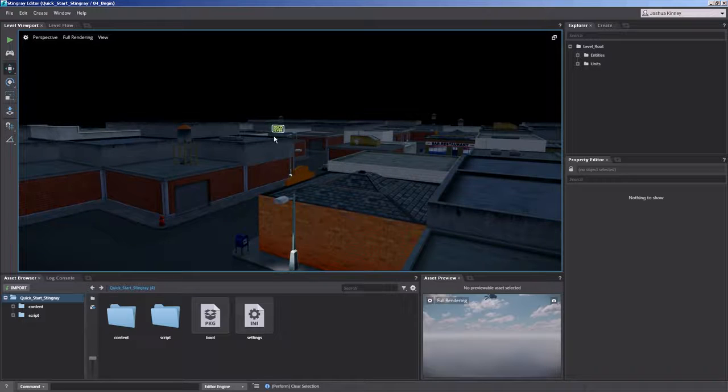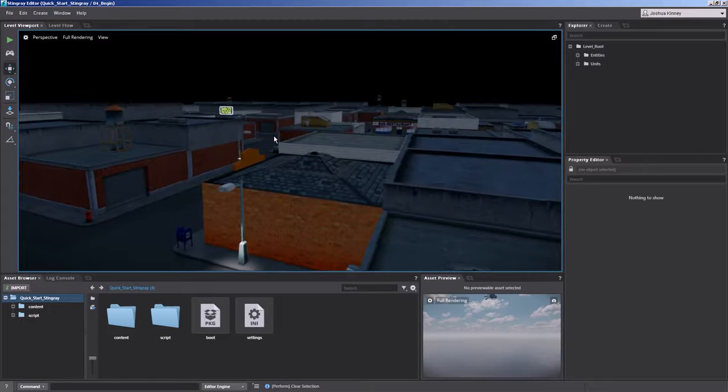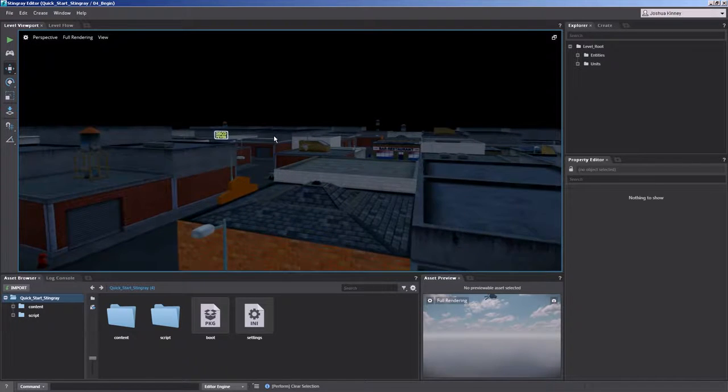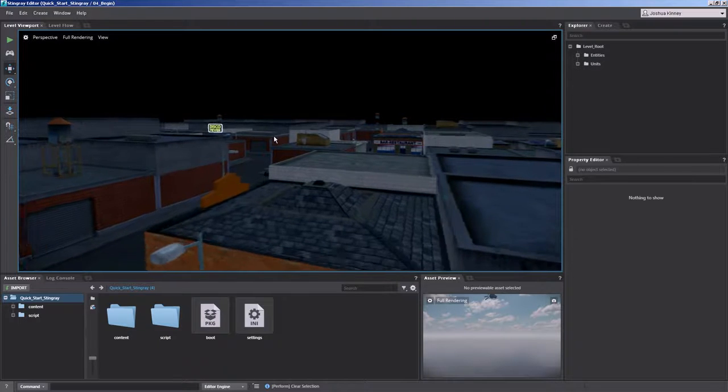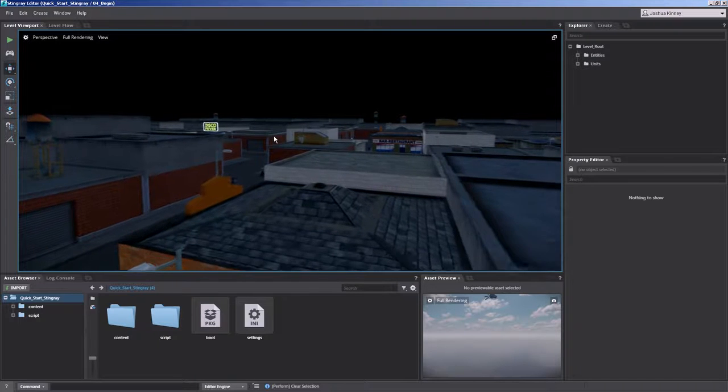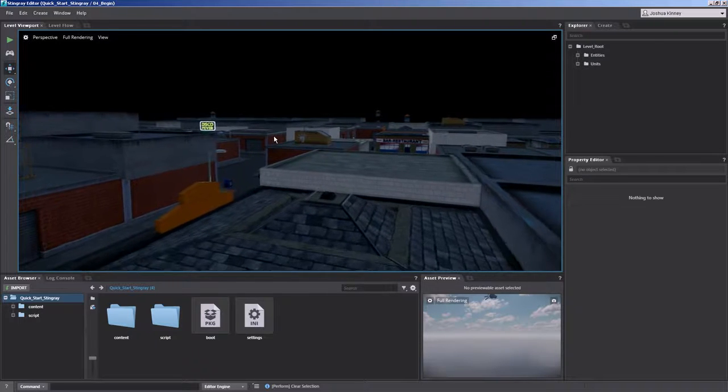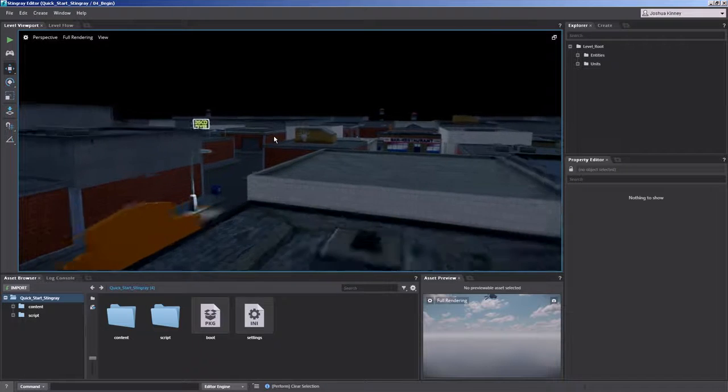Now you may notice that it's flying through a little bit slow. If you want to speed that up all you have to do is hold down the right mouse button and a direction that you want to move. And then scroll that mouse wheel forward.